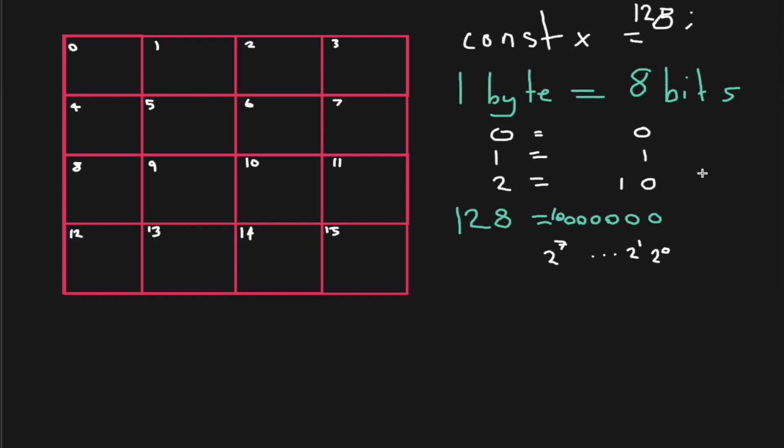If you're not sure, hopefully that was a good refresher of binary. But if you're not sure, you may want to watch another video on counting in binary, because it underpins memory, as you could imagine, if you only have zeros or ones to represent things.